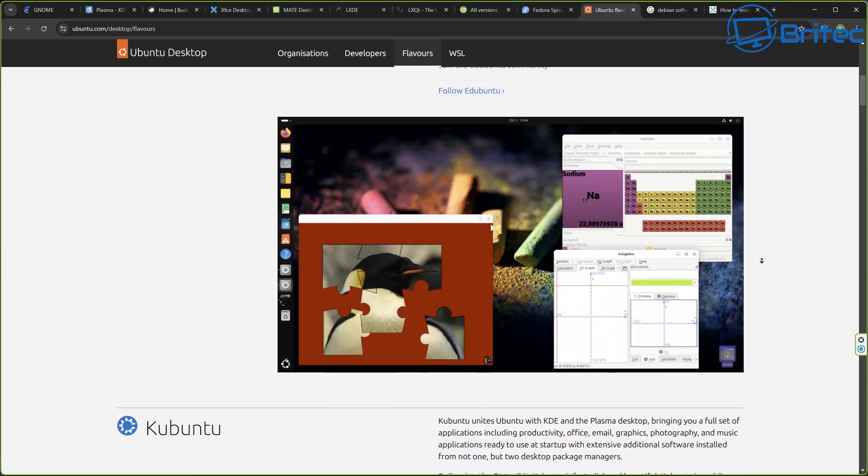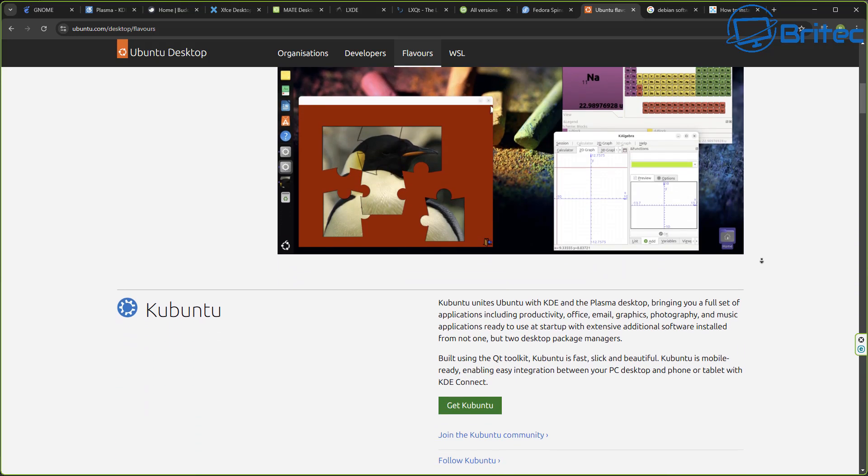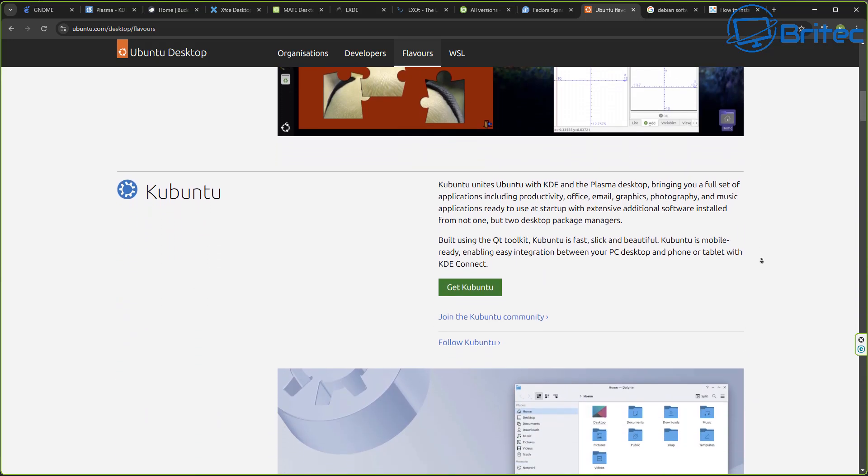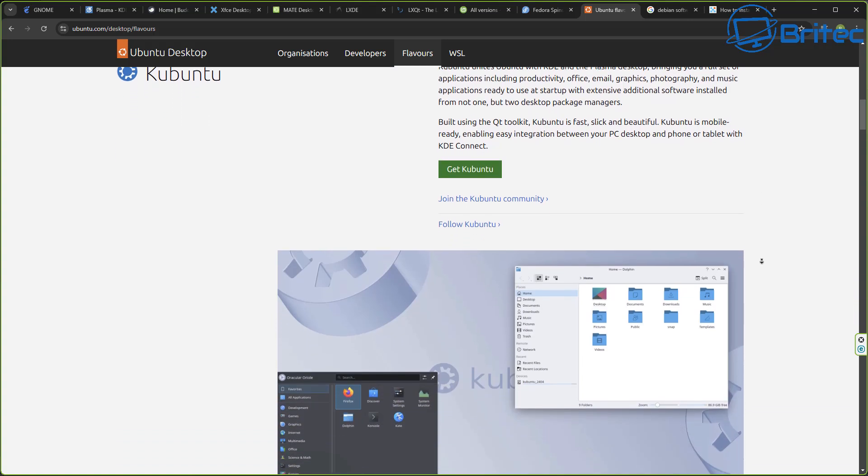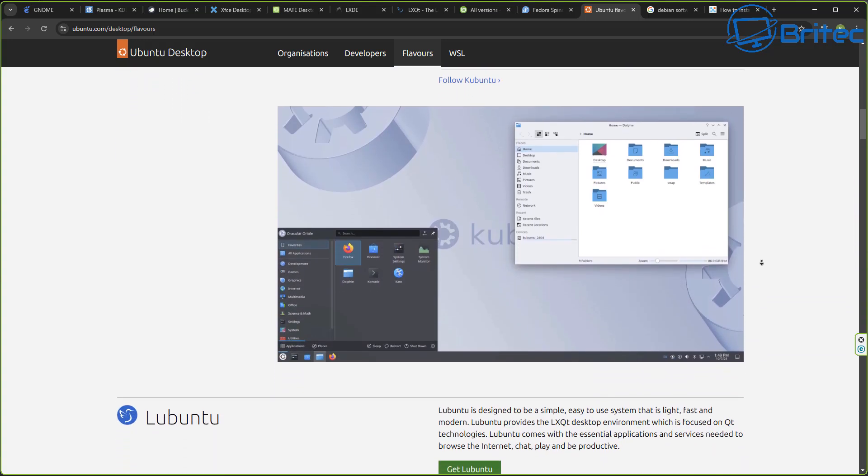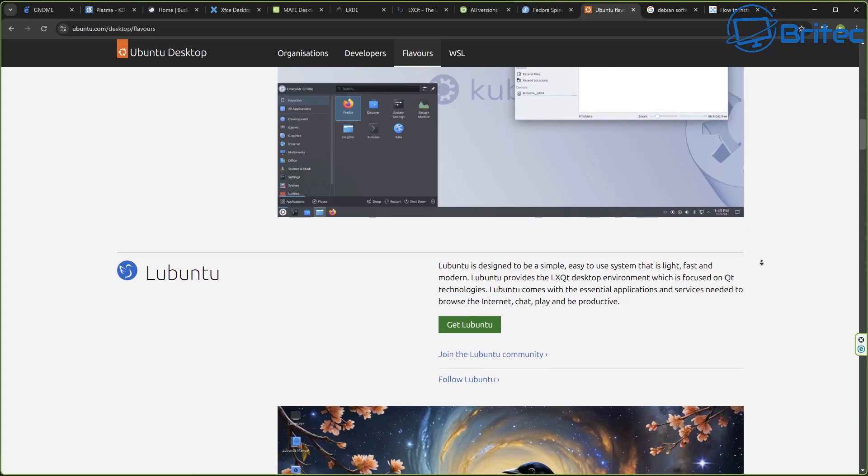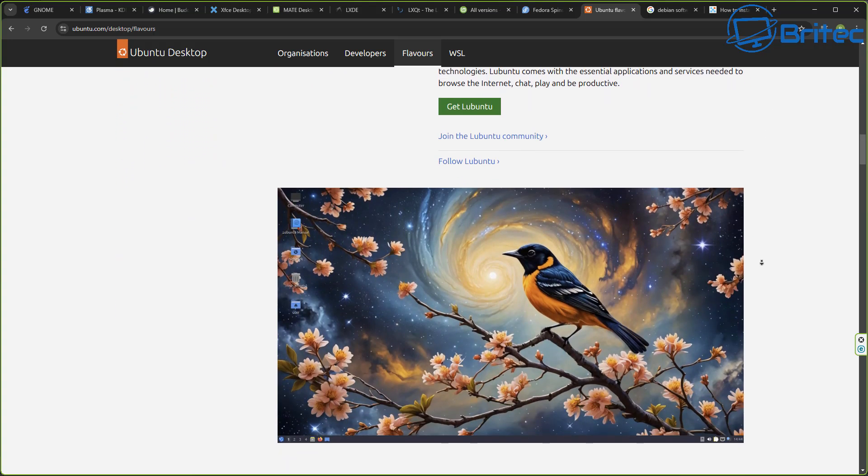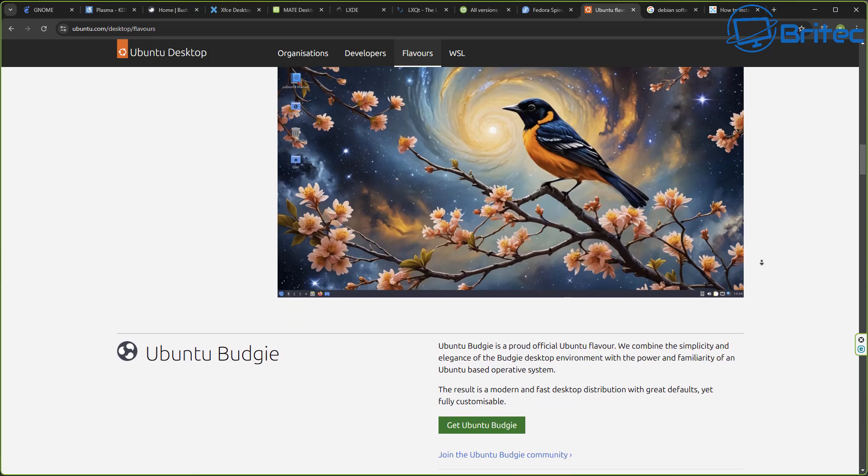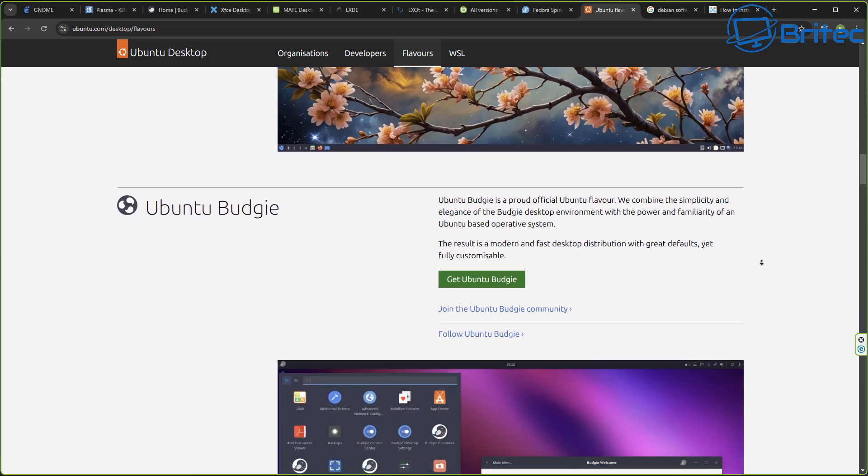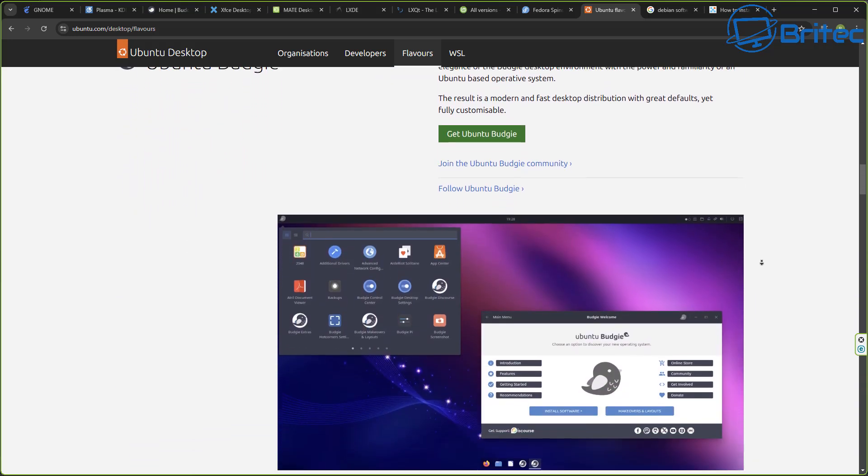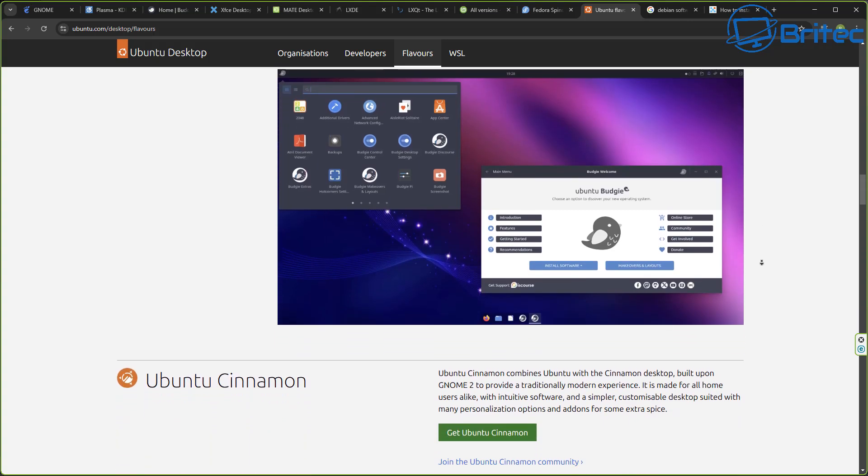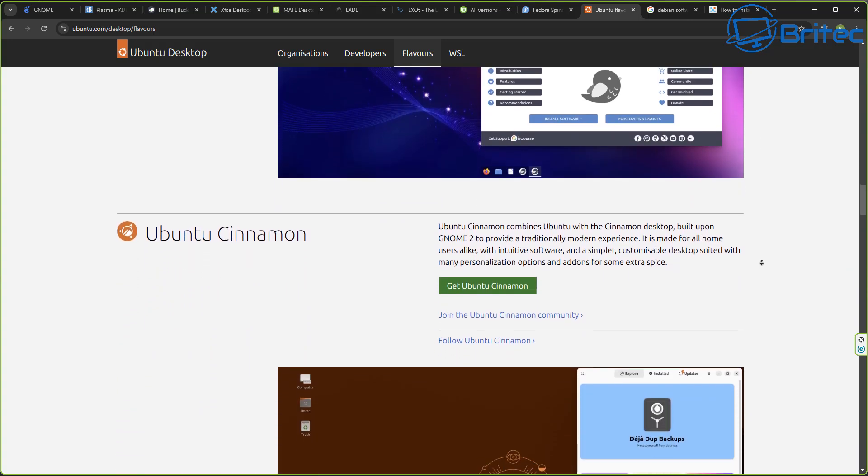This is only just a tip of the iceberg. You can see Kubuntu that you could use right here, and we also have other ones as well available like Lubuntu. This is just on the Ubuntu platform or distro that you can choose. Ubuntu Budgie, and these will obviously see the layouts are completely different. Ubuntu Cinnamon.